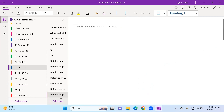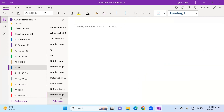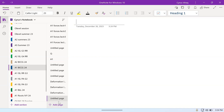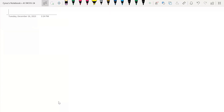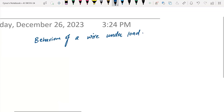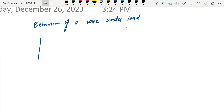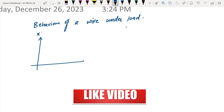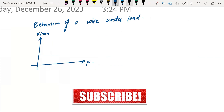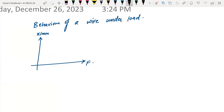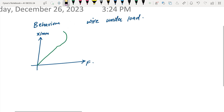I'm going to talk about the behavior of a wire under load, and we'll also be talking about some other things regarding ductile, brittle, and related topics. Let's begin with the behavior of a wire under load. For example, I have extension on the y-axis and force on the x-axis. If we load it, it will go like this and then do like this.